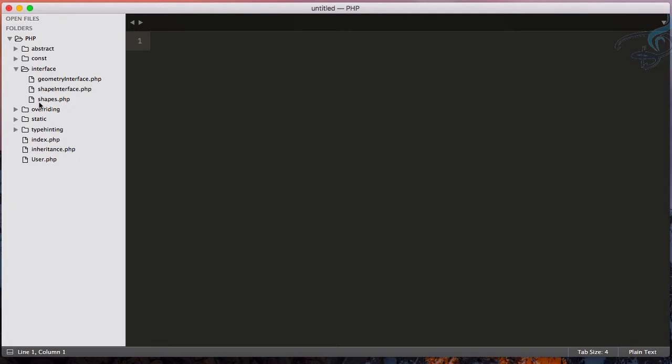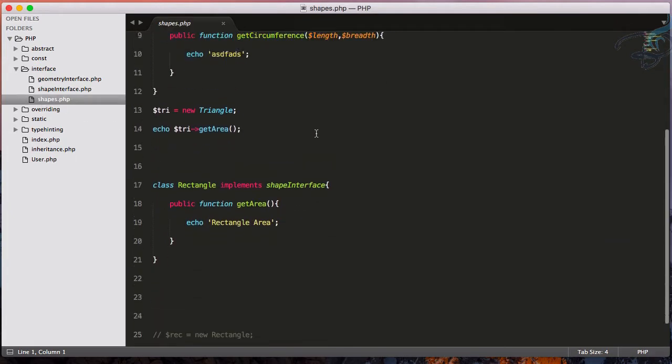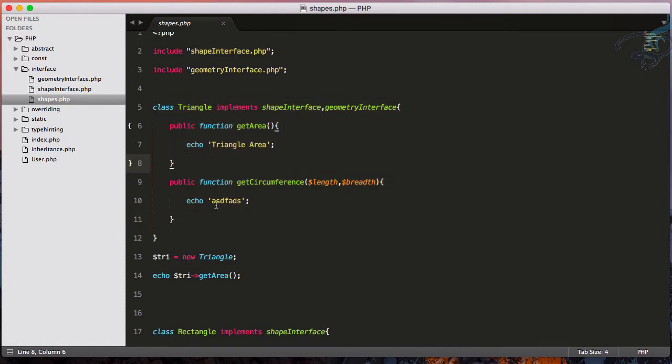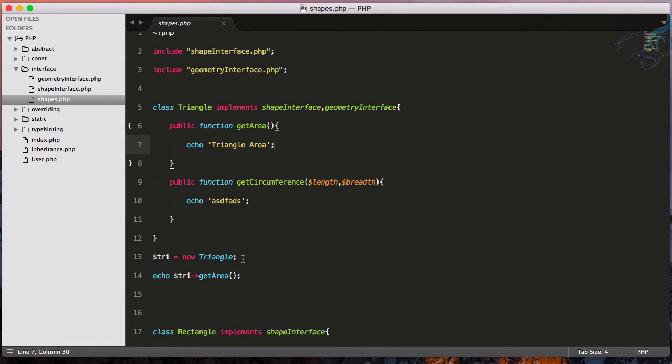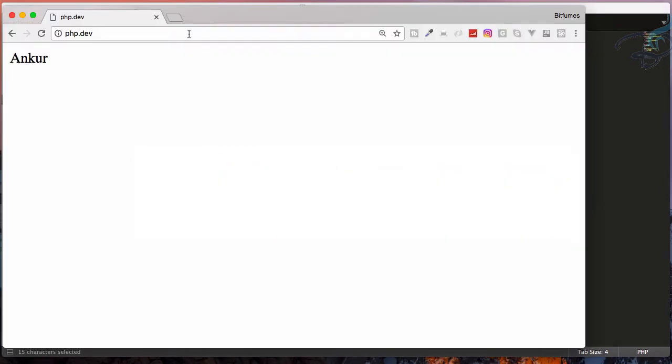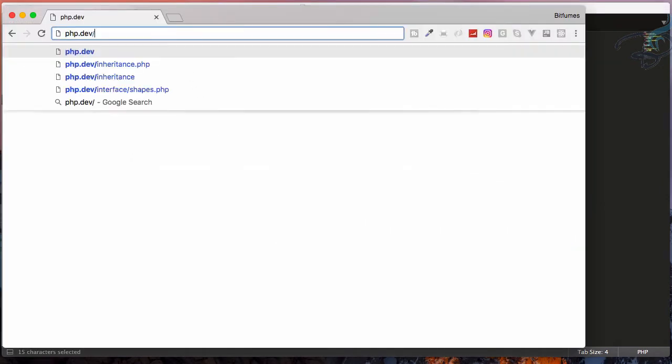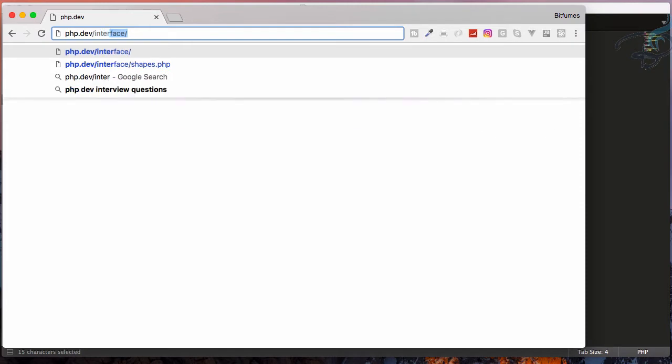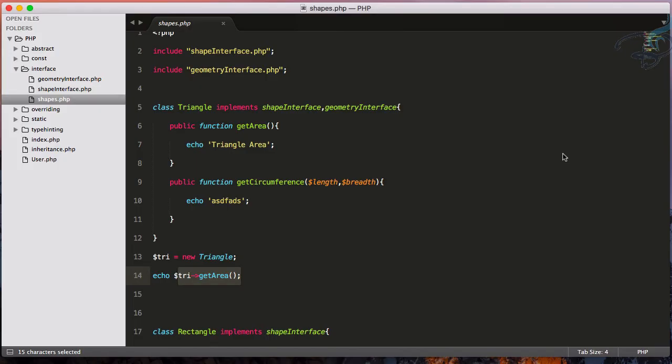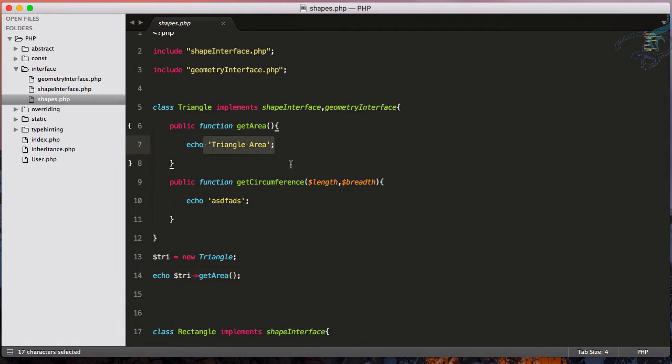In the shapes.php folder, we have this triangle class in which I have this getArea class and getCircumference class. It's just not going to calculate the area but just for the demonstration. Then I'm creating the object of this triangle class and then just echoing out the area. So if I go to Chrome and say interface slash shapes.php, you will see triangle area is here.